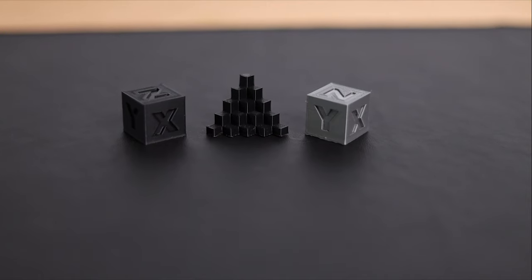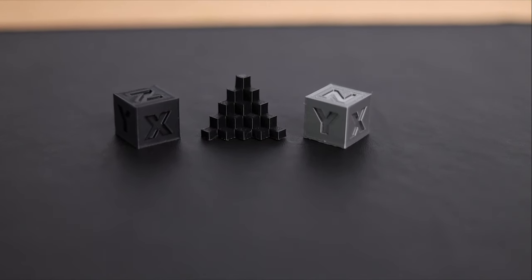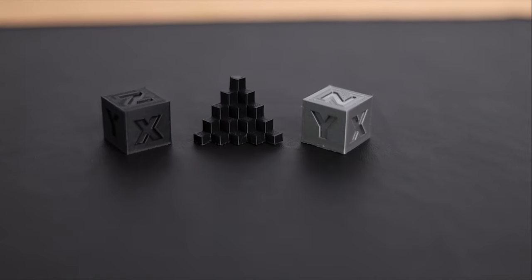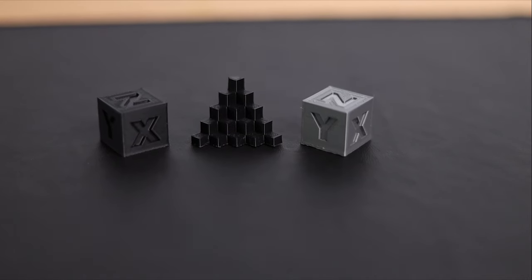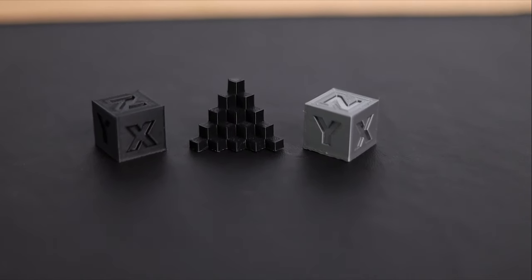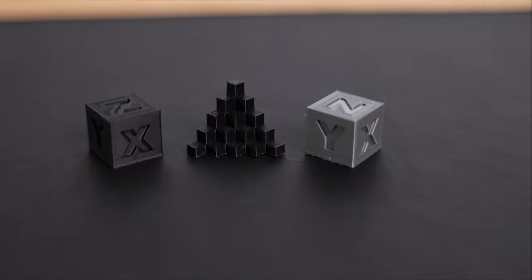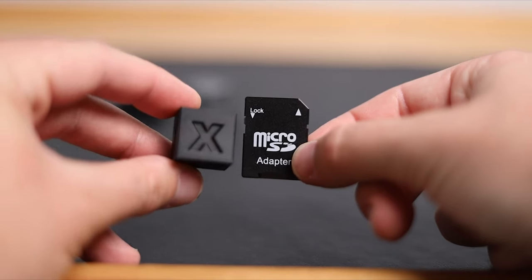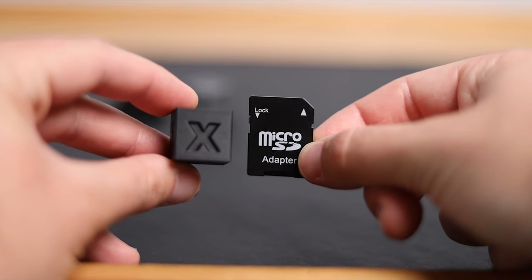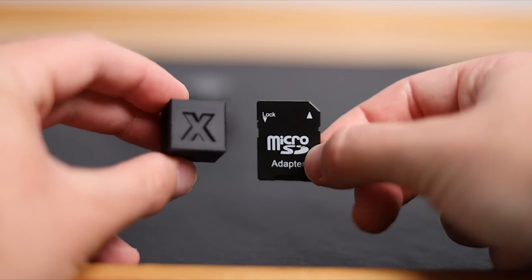Probably the best thing to print first is some sort of calibration cube. I ended up going with the 20mm calibration cube just to make sure my bed leveling was okay and my extruder was working fine and all the printer functions were working properly.